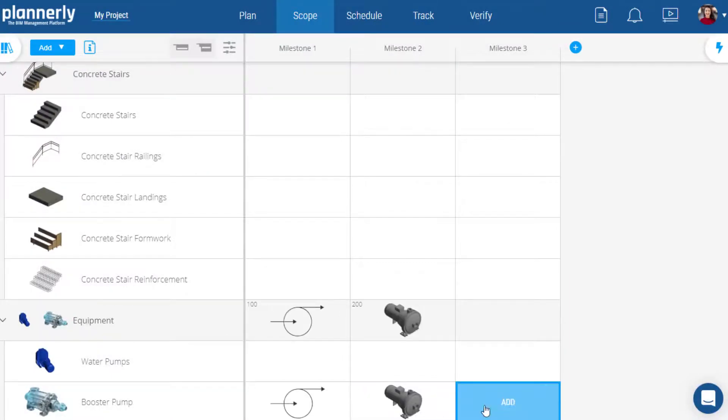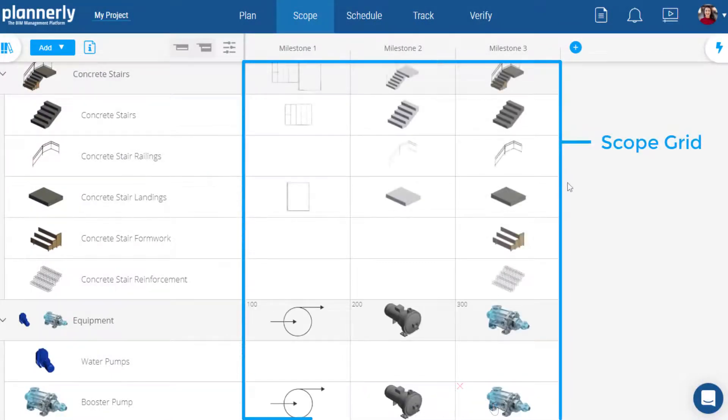Now that your scope list is ready, click anywhere within the scope grid to start assigning your requirements.